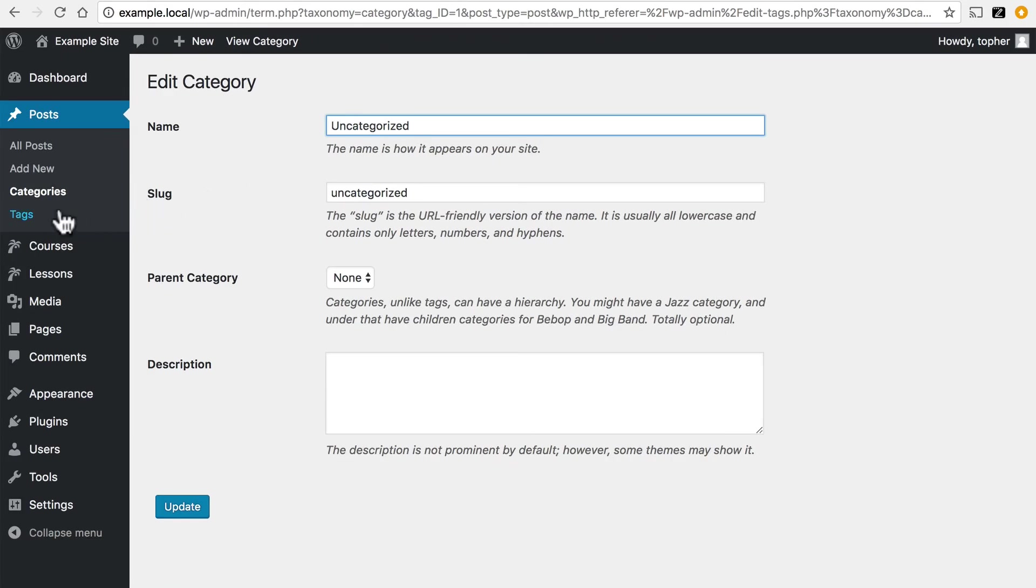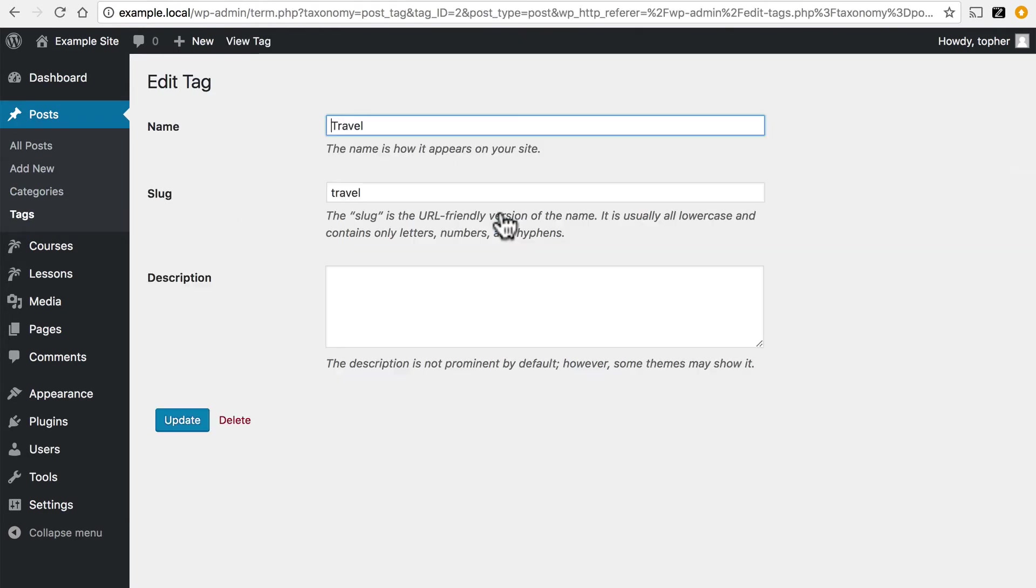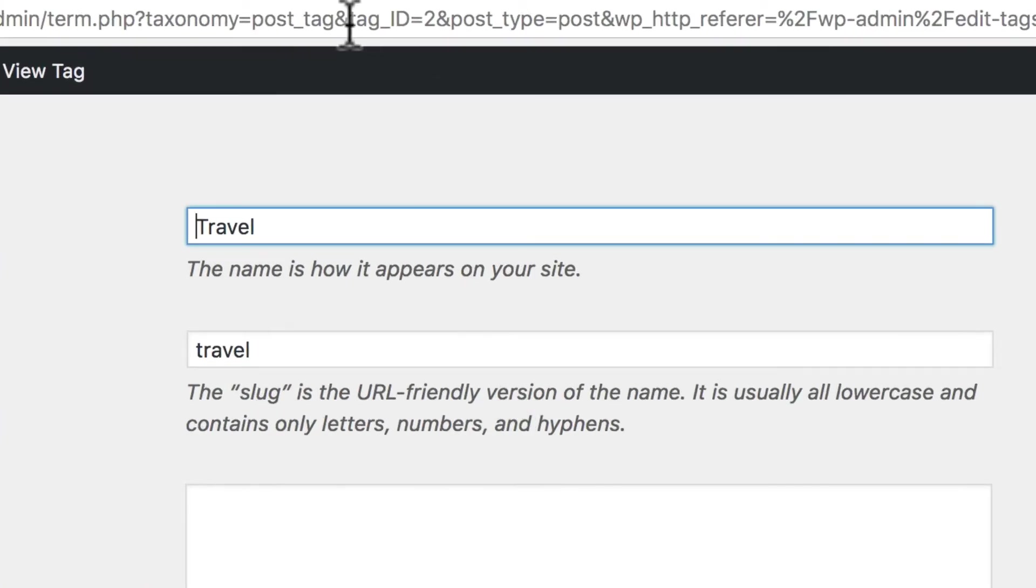And then if we go to Tags, and I click Edit, there's tag ID equals two.